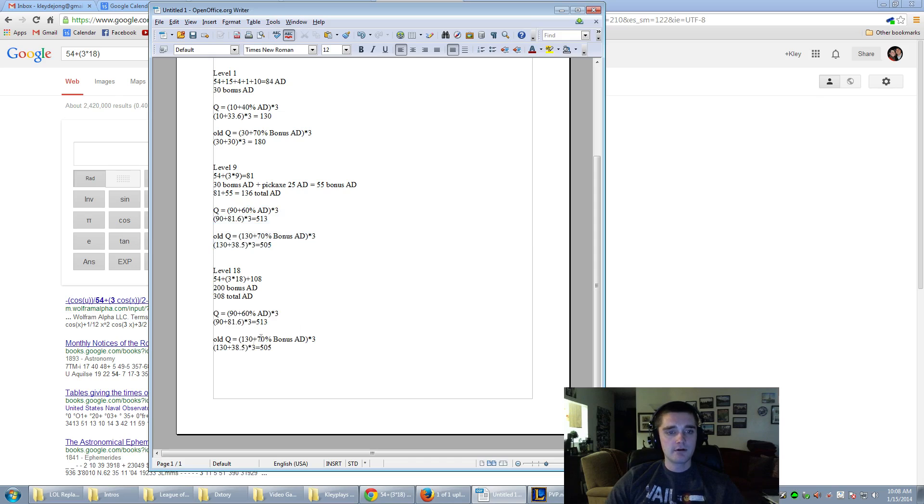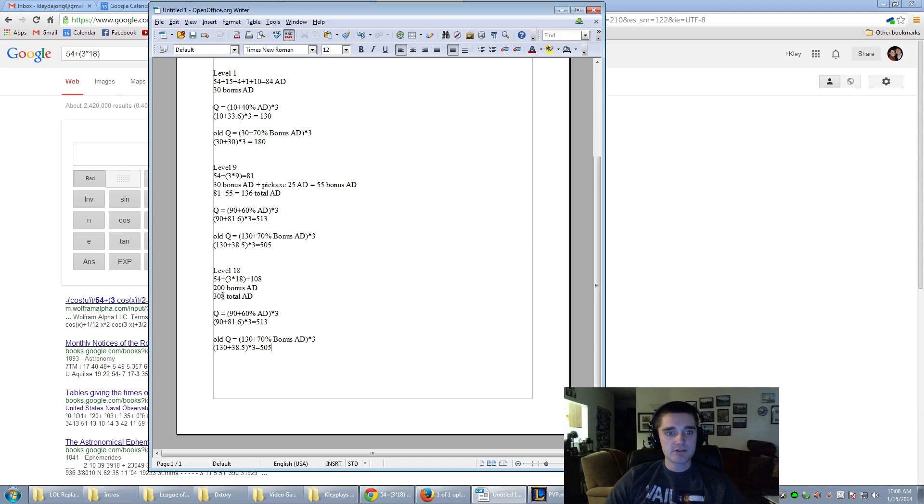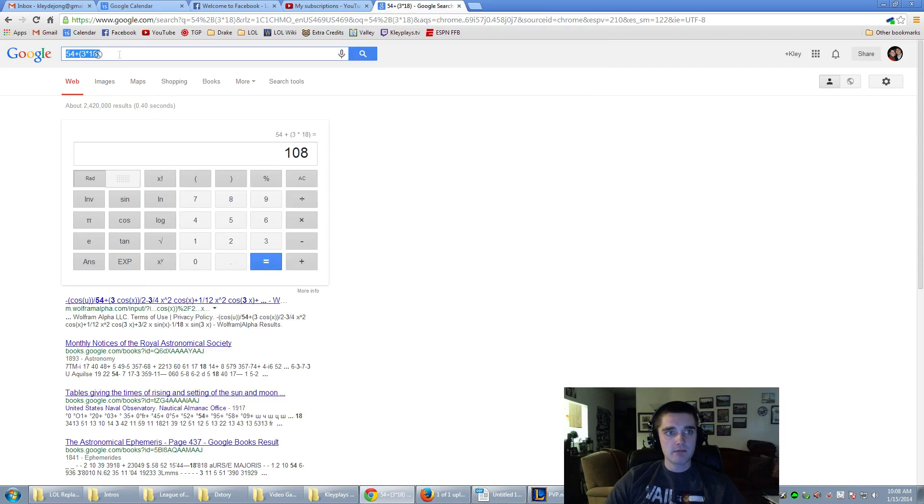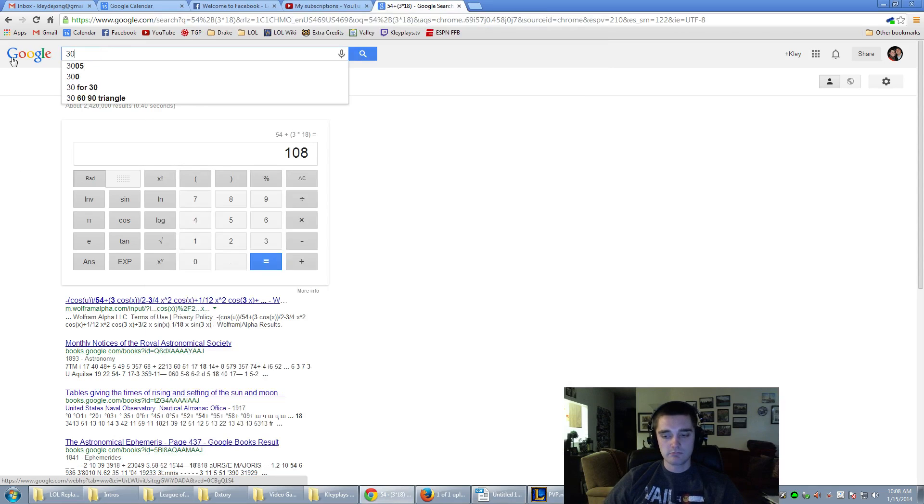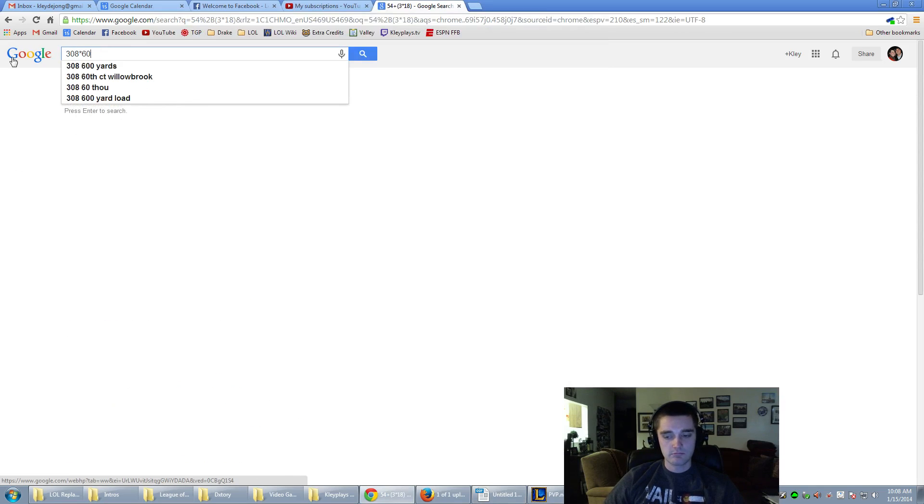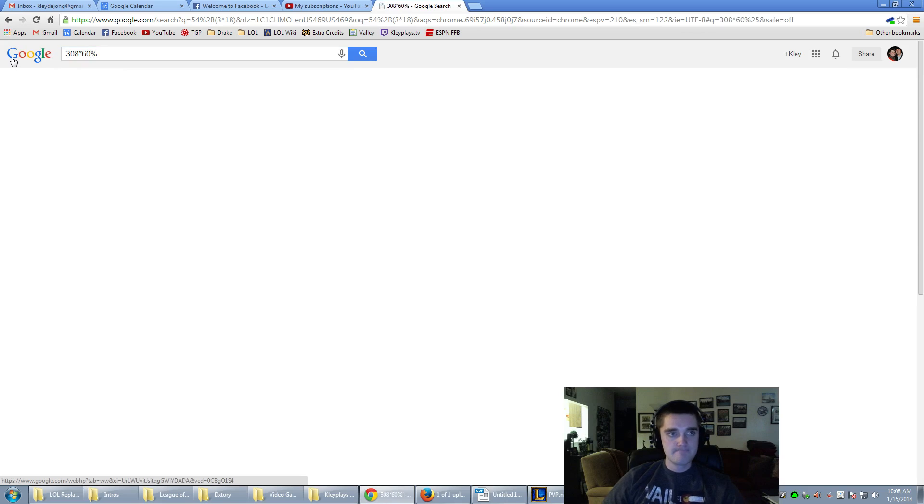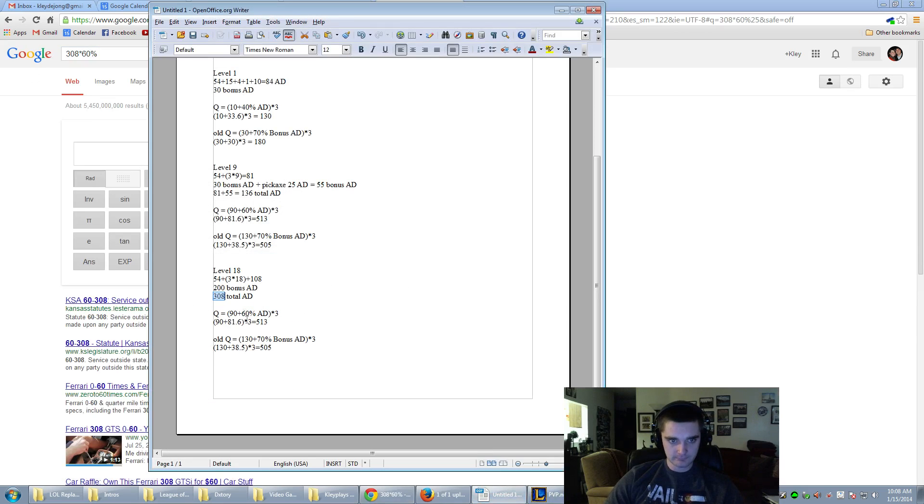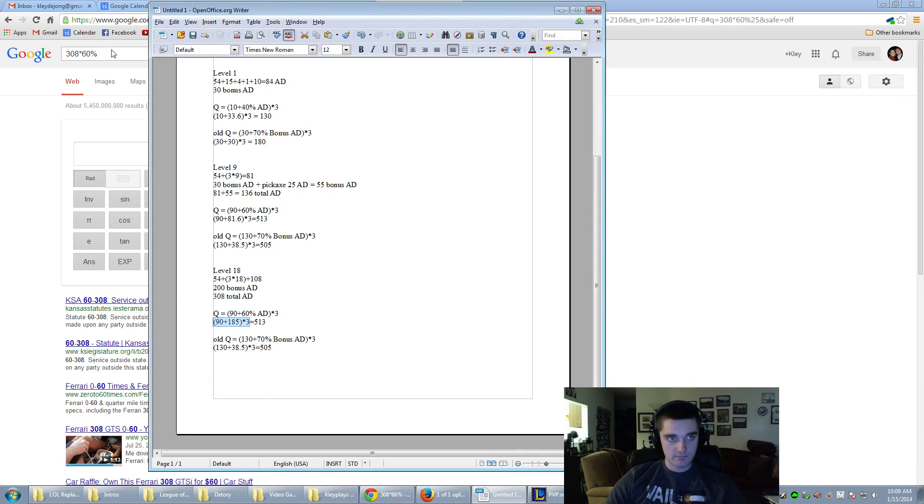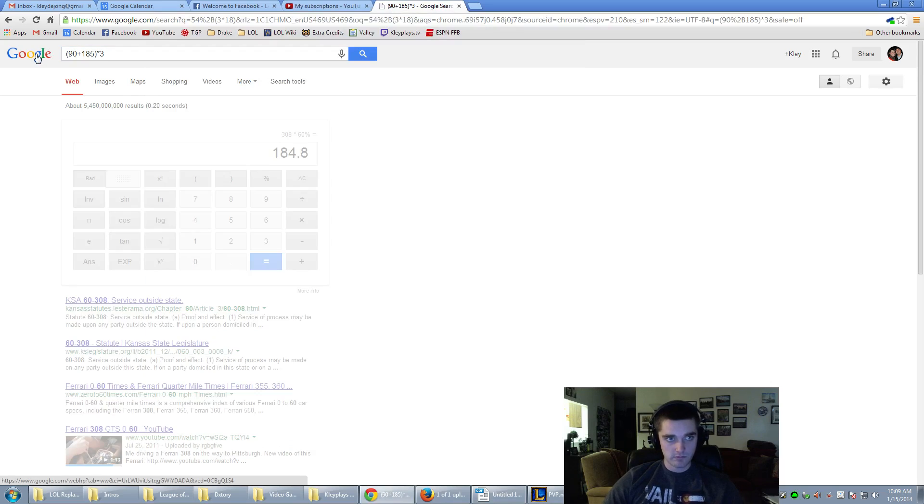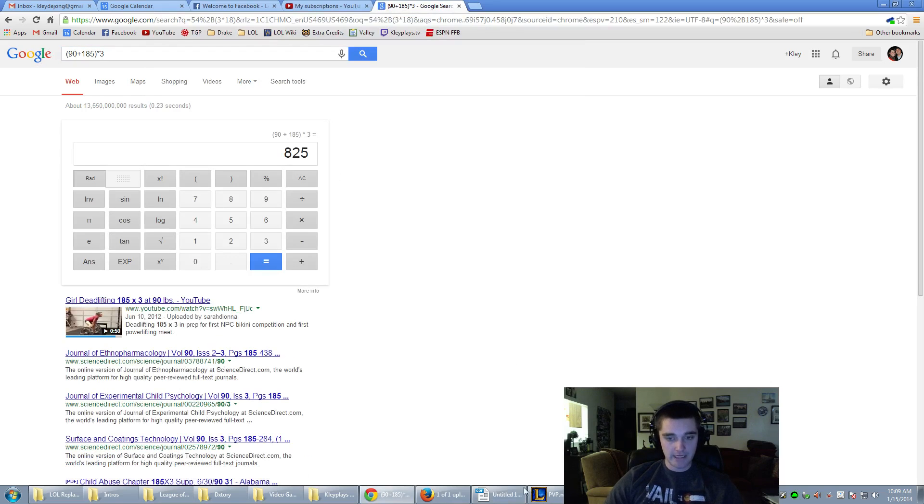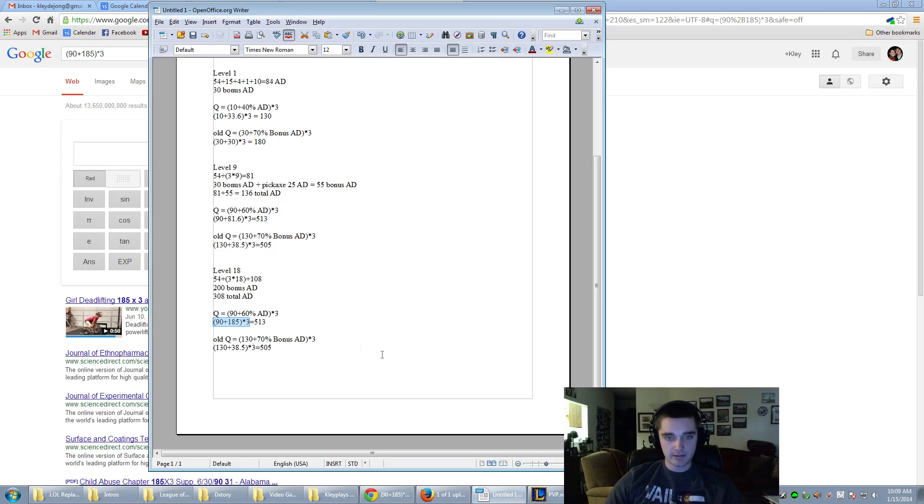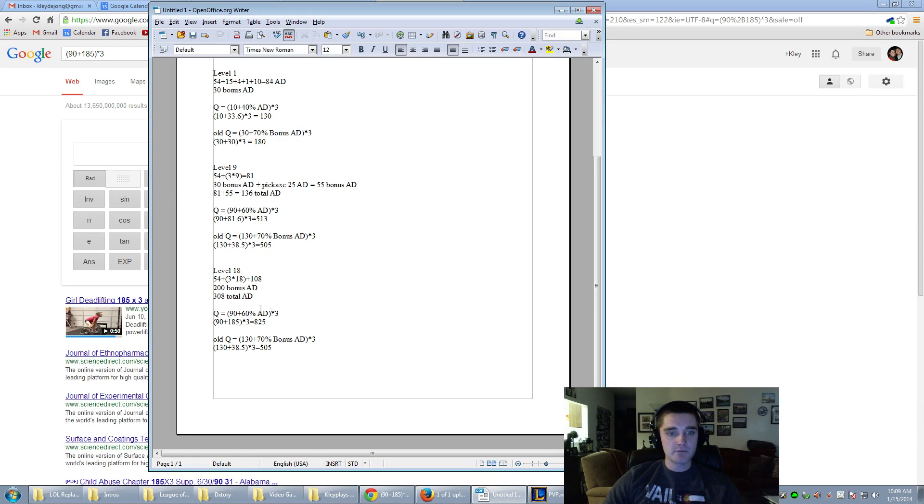All righty. Let's see here. We have 90 plus 60% of your attack damage. So, if her attack damage is 308, we need to take 60% of that. 185. And then we need to take this. For 825, this is on her 825, this would be her new Q.